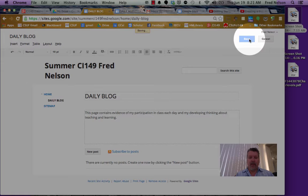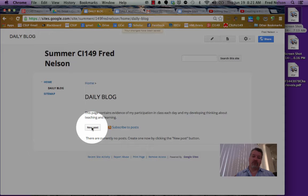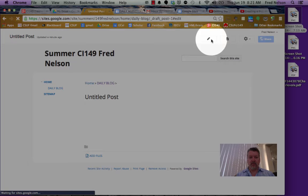Now click new post. That brings up this page called untitled post. Well, we need to give it a title.